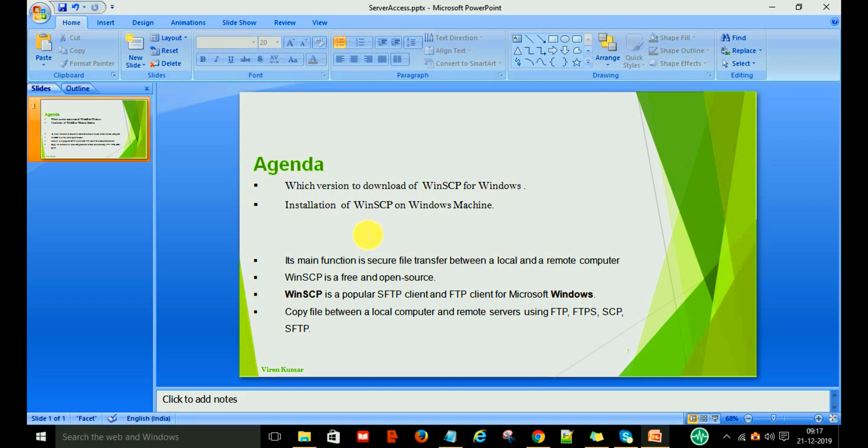Before starting the downloading and installation of WinSCP, we want to know about WinSCP, why we use it, and for what purpose we are going to download and install it on the Windows machine.